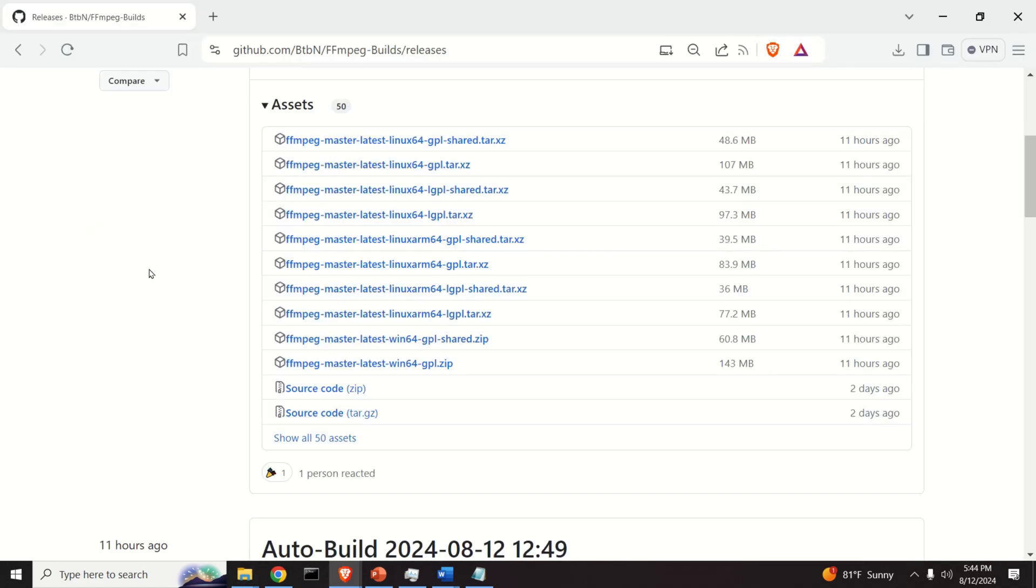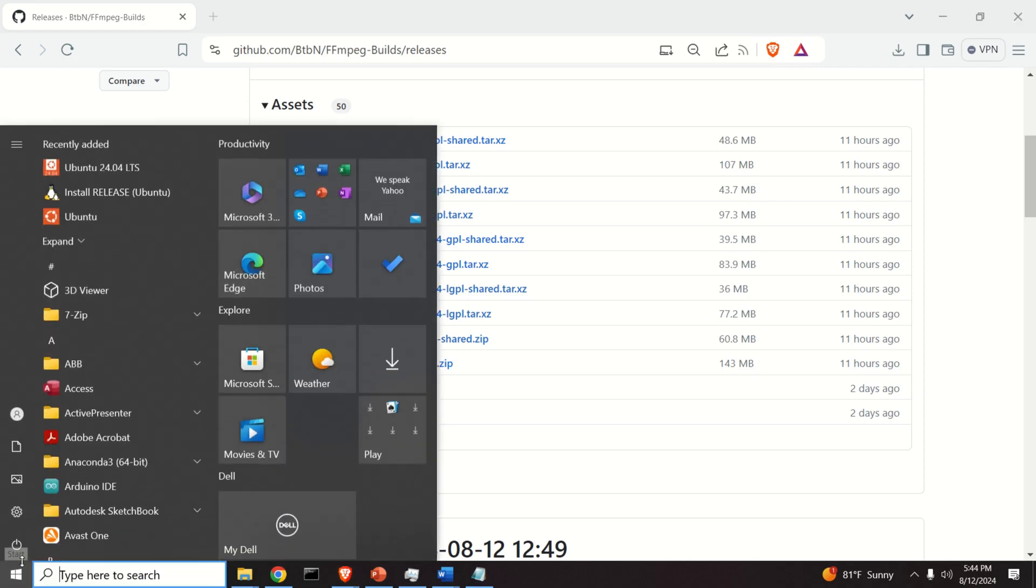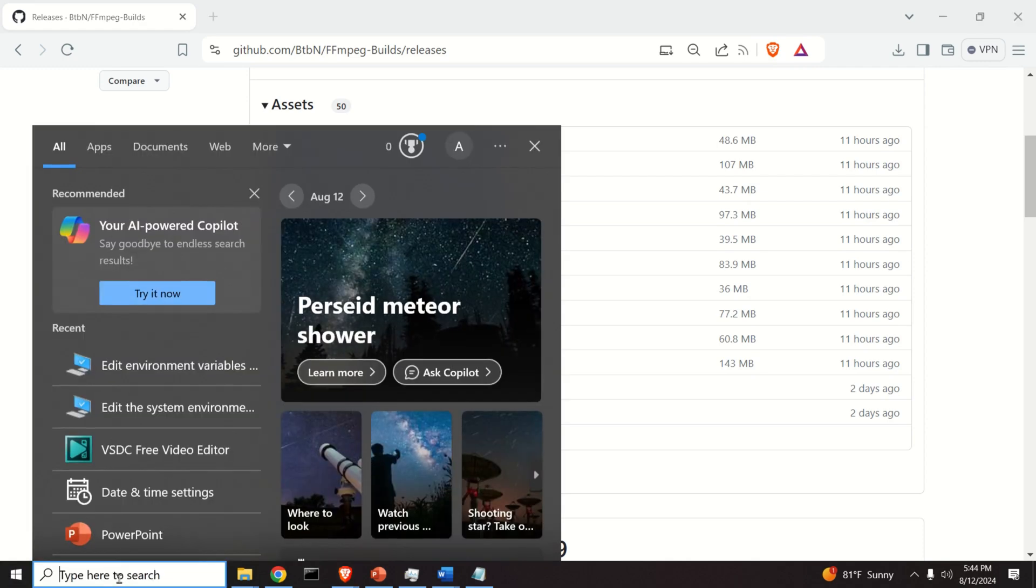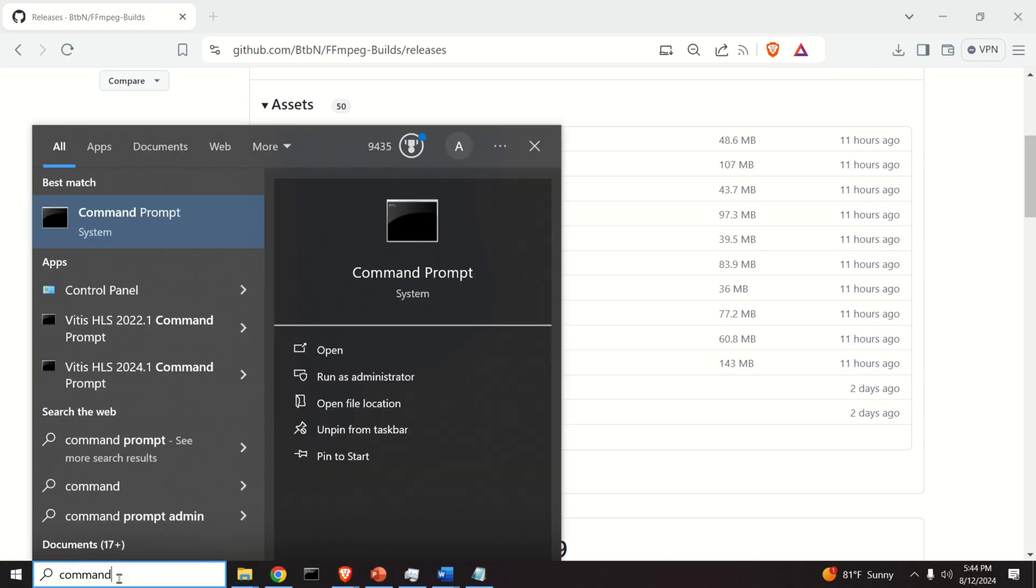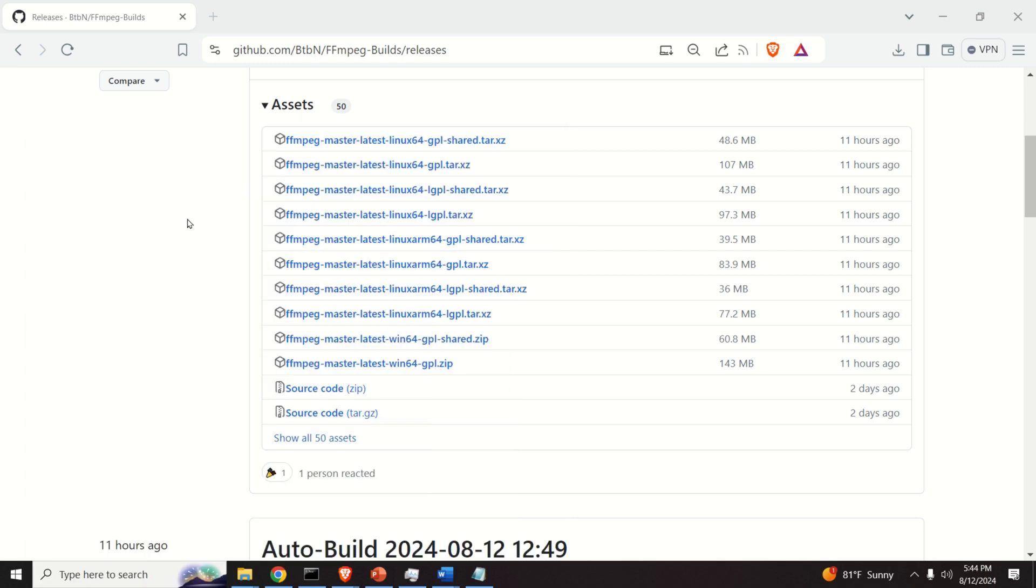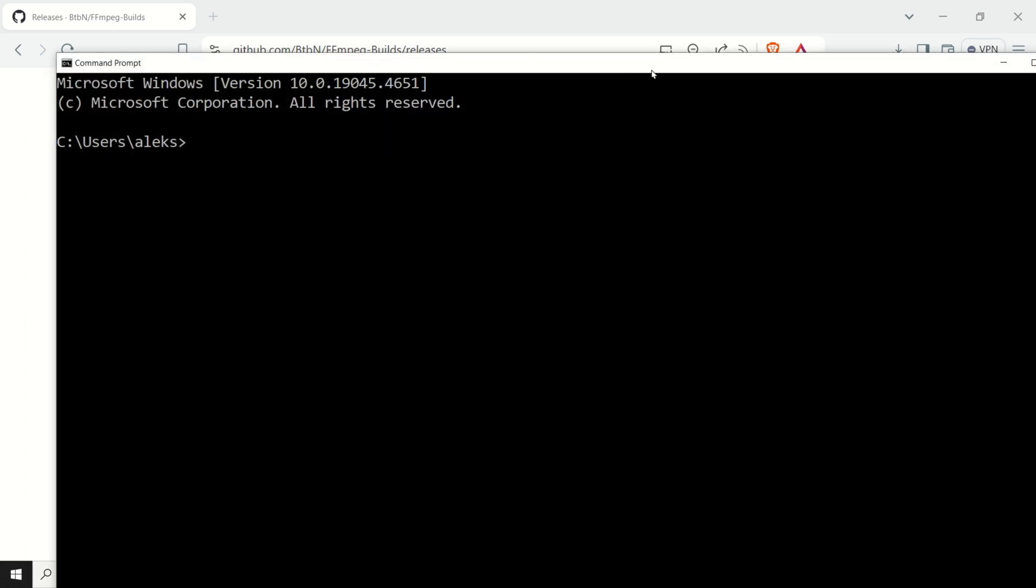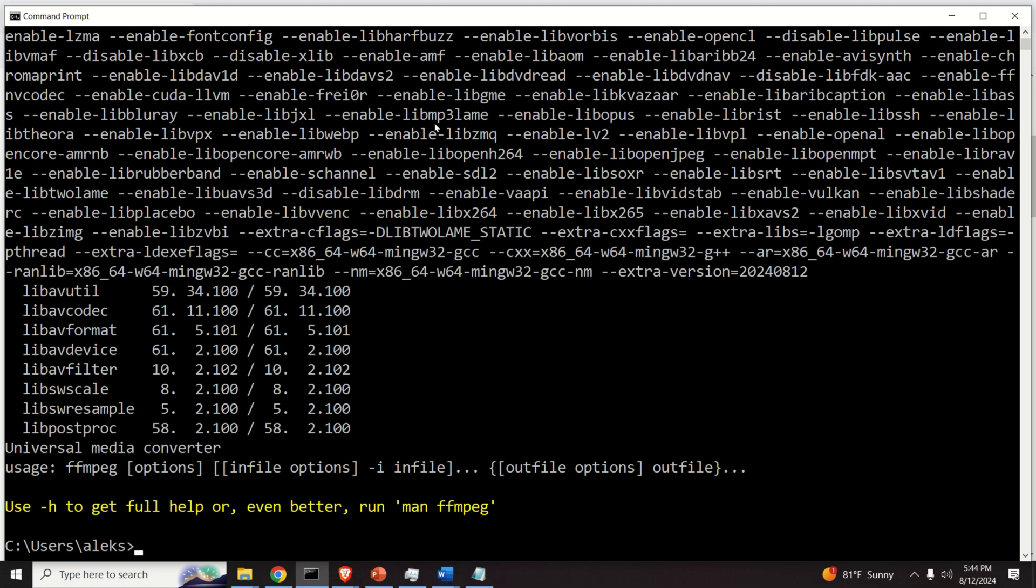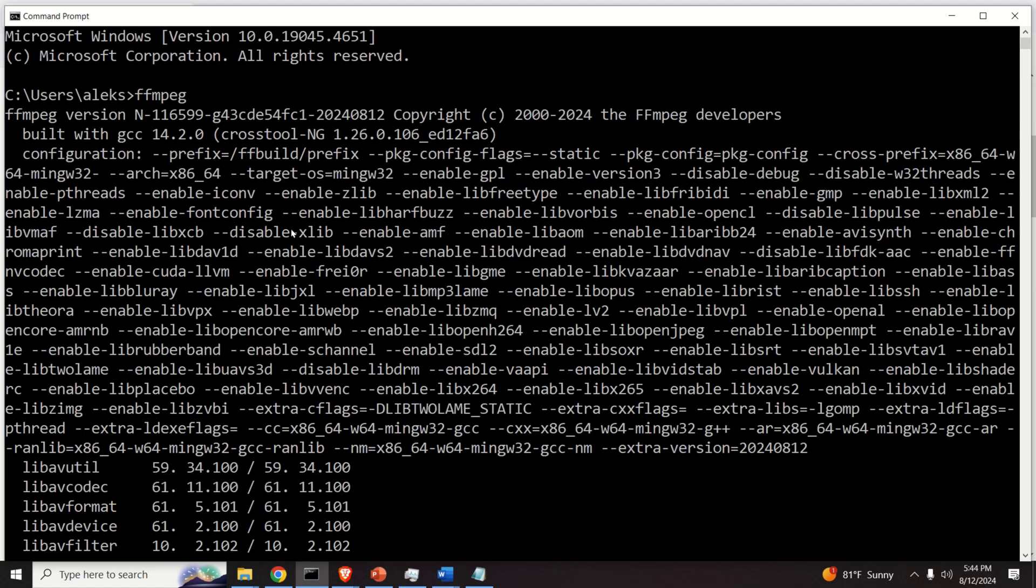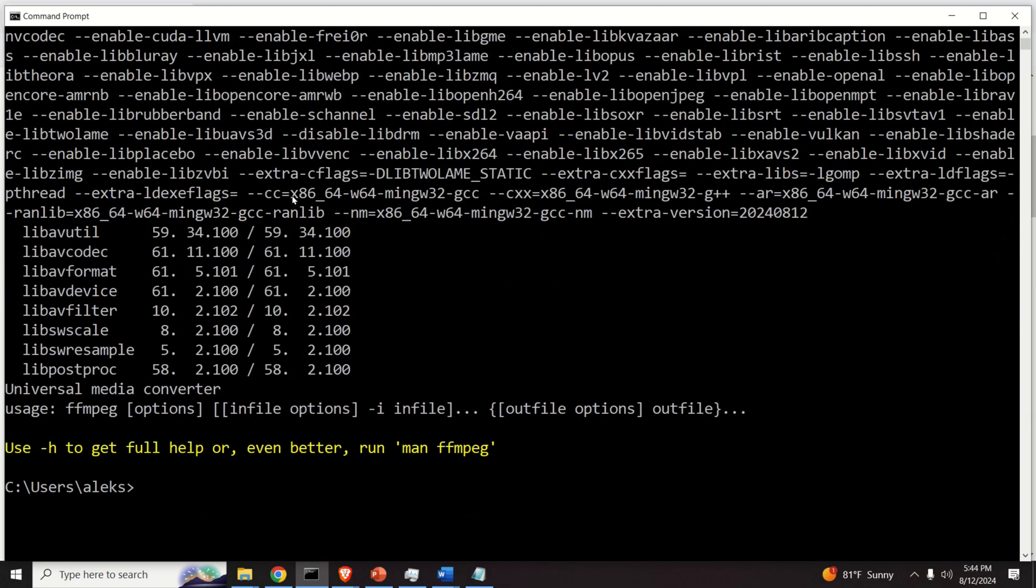The next step is to test the installation. Click on start and search for command prompt. Open the command prompt and over here in the command prompt type FFmpeg. And let's see what will happen. If you see a response like this, this means that FFmpeg is properly installed and we can continue.